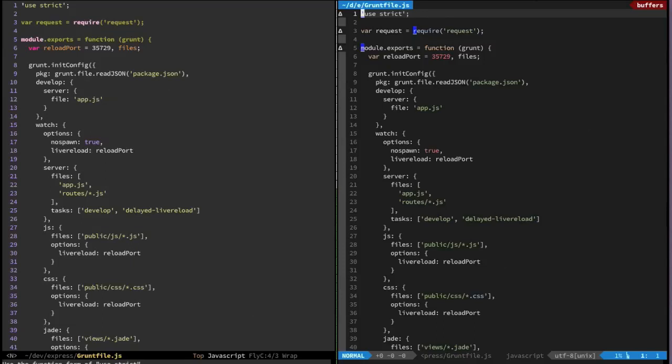Hey guys! I figured if a picture is a thousand words then a video must be at least a thousand plus one. So here's another quick one for you guys. I got vim running on the right side and emacs on the left and the same grunt file open in both.